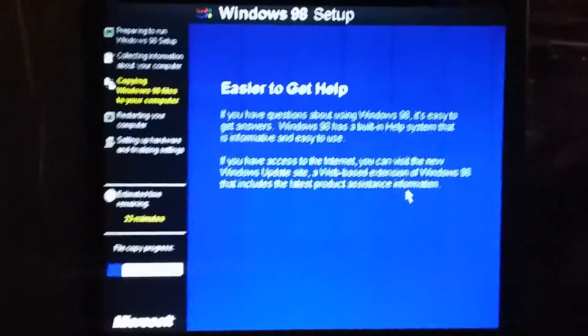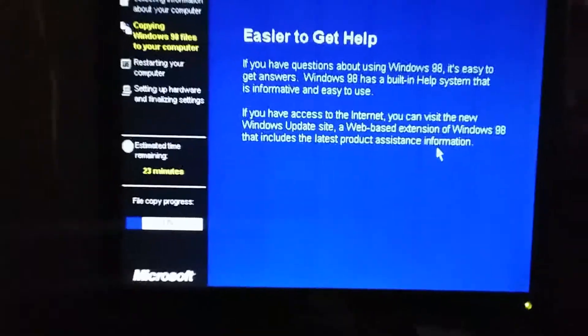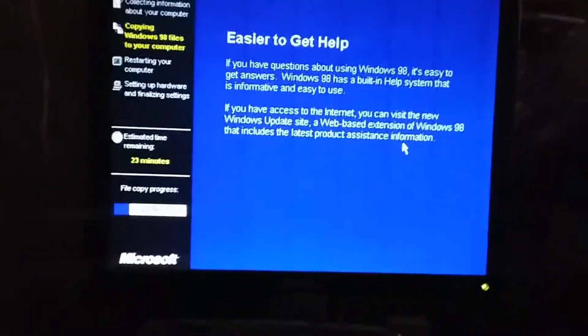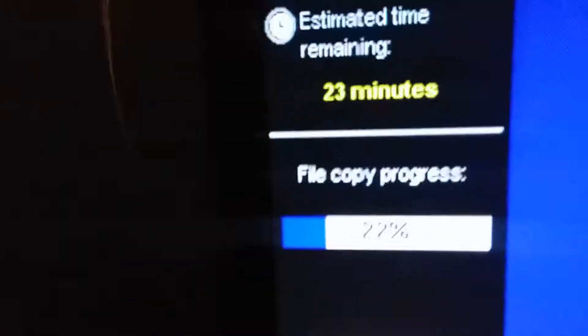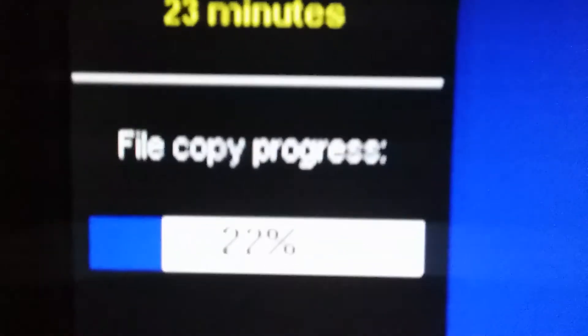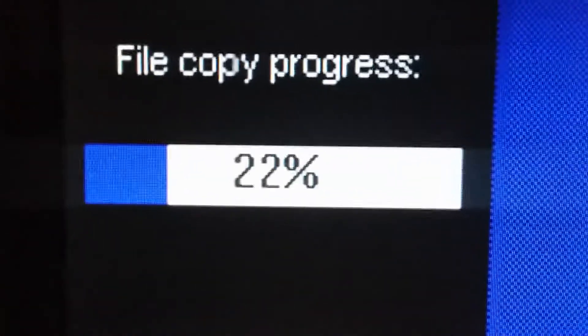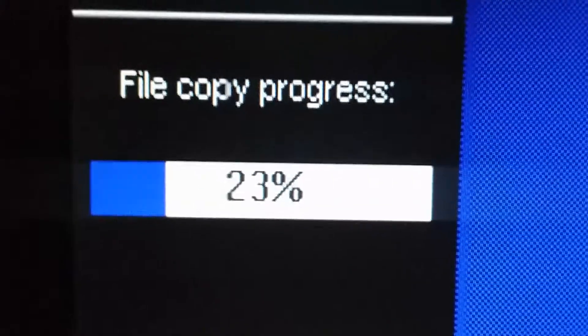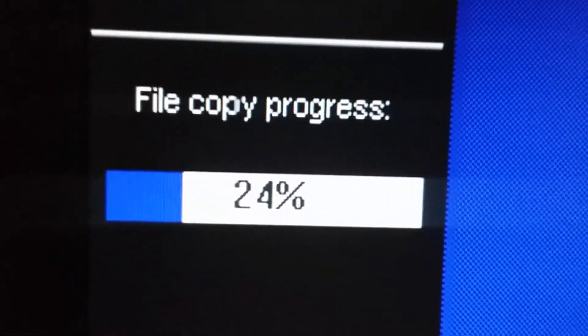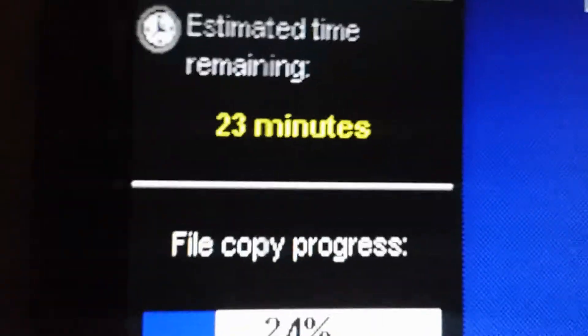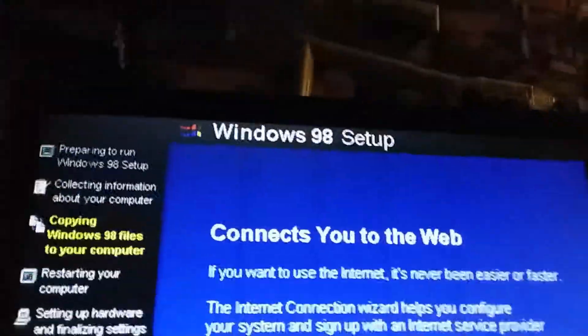I used another program to format the drive and ScanDisk didn't like it, so I used the setup switch to disable ScanDisk and we're installing right now. It's still up for sale on eBay, I'm just playing around with it.